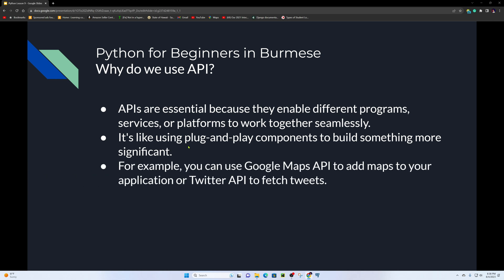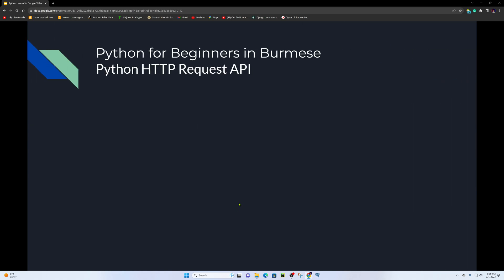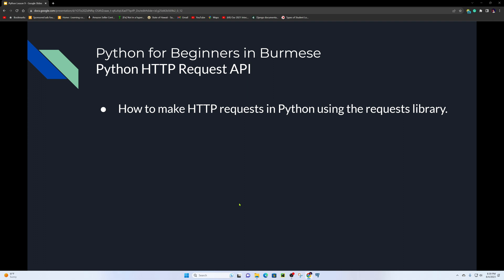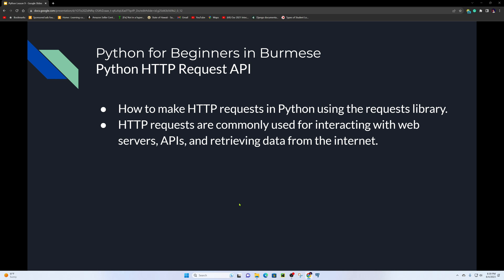For example, you can use the Google Maps API to add maps to your application, or the Twitter API to fetch tweets. HTTP requests are how you interact with these APIs. In Python, you make HTTP requests using the requests library.